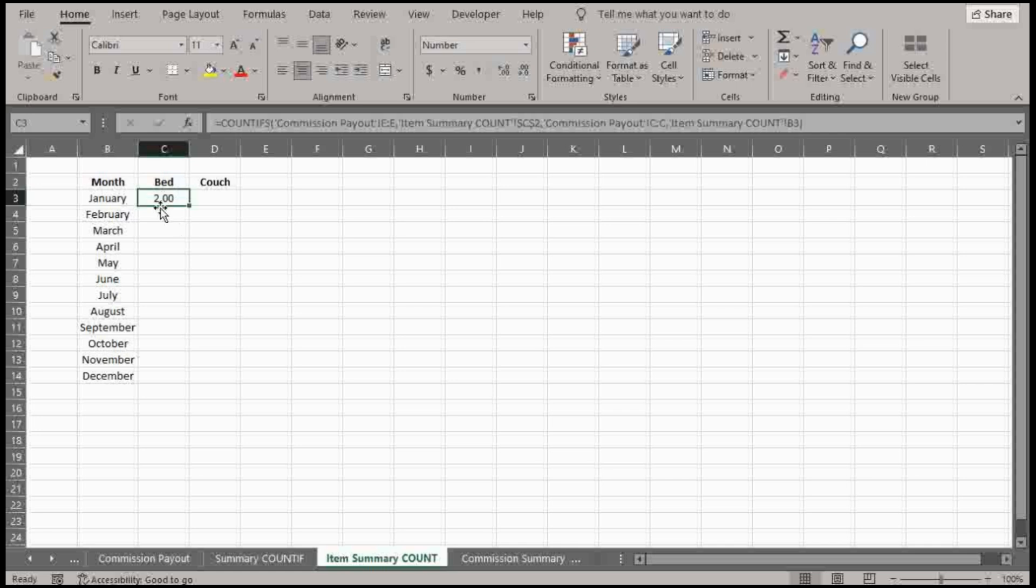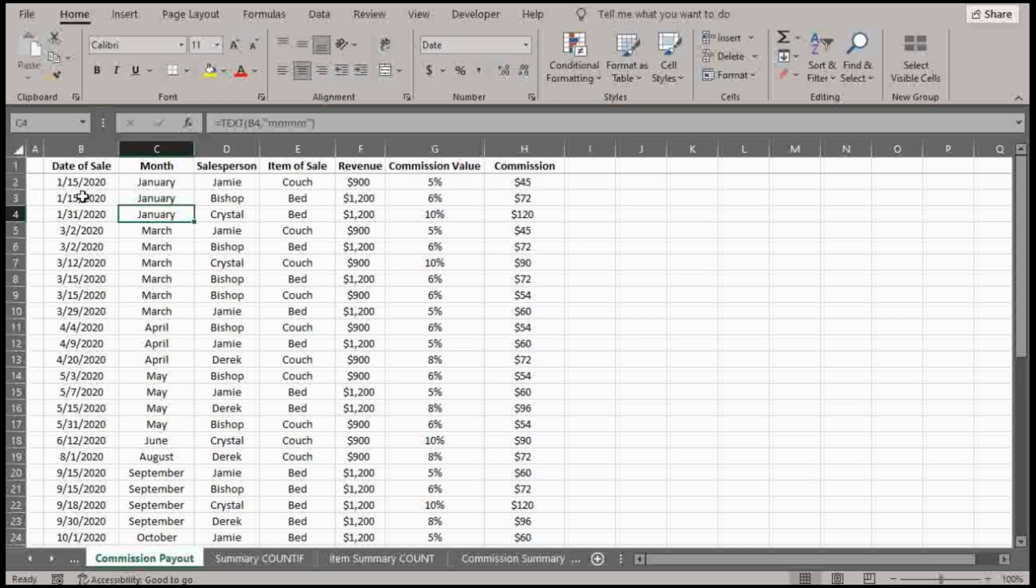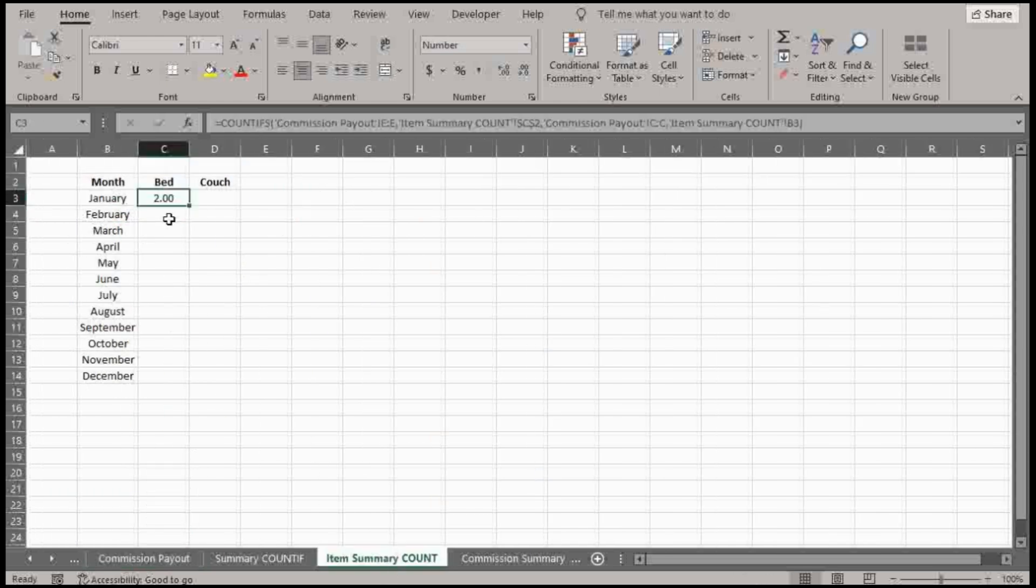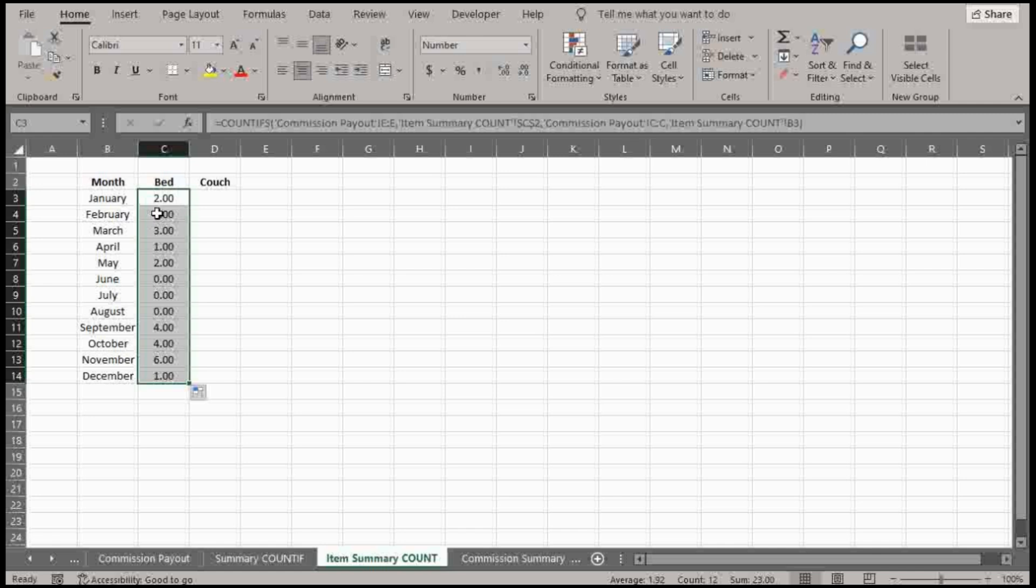The format is dollar sign, because that's left over from SUMPRODUCT videos and SUMIFS. So let's confirm this. So January, bed. So the month of January, bed shows up twice. So we drag down. Zero, we remember there was nothing in February. Three beds.